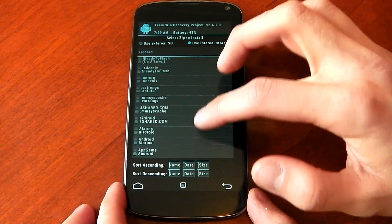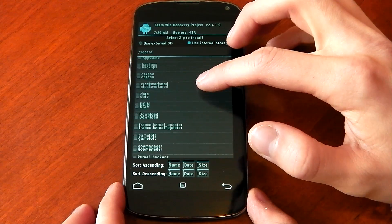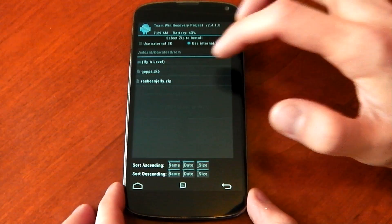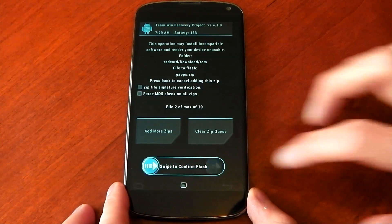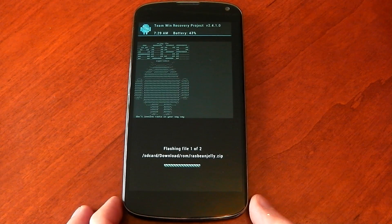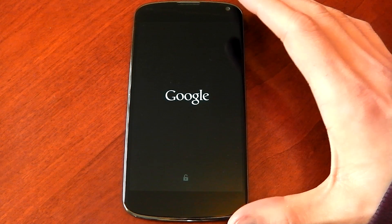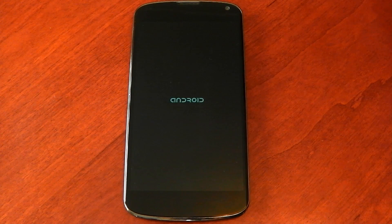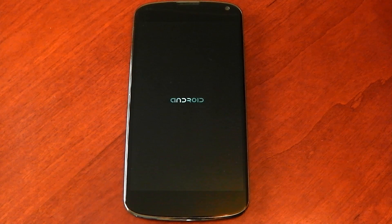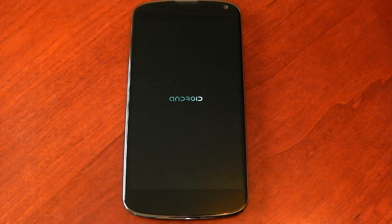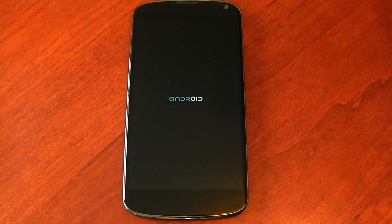I'm actually installing a ROM that I'm going to review a little bit later today, which is quite cool. It's Rash Bean Jelly. Add more zips, gapps, flash. I'll let that flash and skip to when it boots up. I've just rebooted the system and it's flashed the new ROM. You can see it's not on PA anymore — it's now on Rash Bean Jelly, which is quite an awesome ROM. I've already tested it out once but I just wanted to redo this so people could see how I restore and backup my app data and apps.